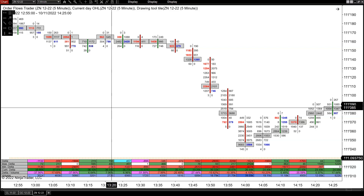We've just released our new Order Flows Trader 6 software upgrade, and it's a big difference in the Order Flow. We've got 19 Order Flow-based indicators inside, as well as improvements on ways to analyze the delta and basically understand what's happening in the market. Software is there to help you do your analysis.